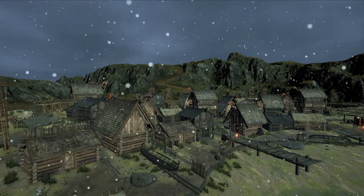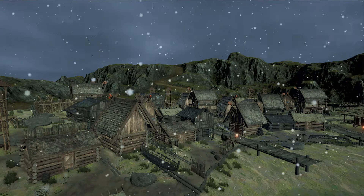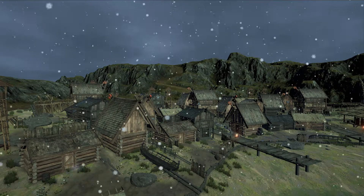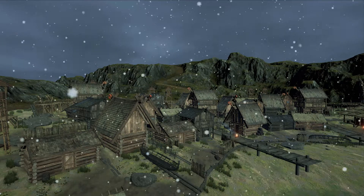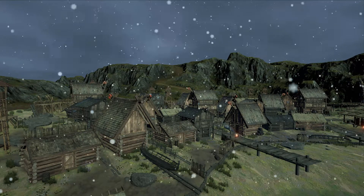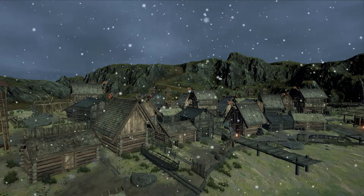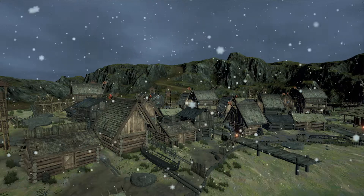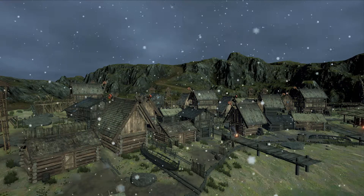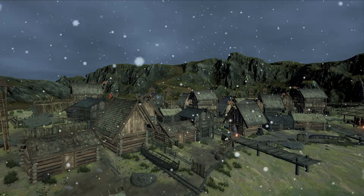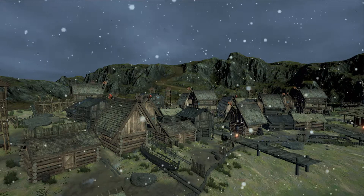Hey everybody, Jeff Johnson, creator of WeatherMaker. Just wanted to demo some new snow effects that I've been working on. The first thing that you'll notice is there's lots more snowflakes. I introduced the secondary snow particle system, and that's why there's more of these random moving flakes.